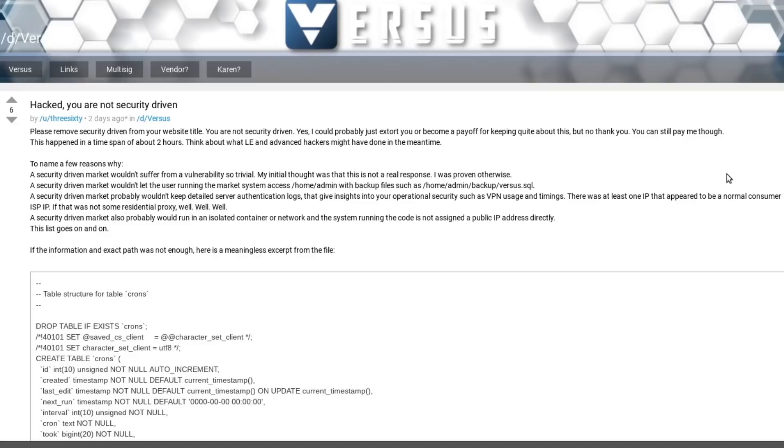So apparently users are able to access the admin directory of the site and at least one SQL database from within a subfolder in that admin directory, which is not what you want. Even on a regular clear website, like even if it's just a blog, you don't want people to be able to access your admin page.